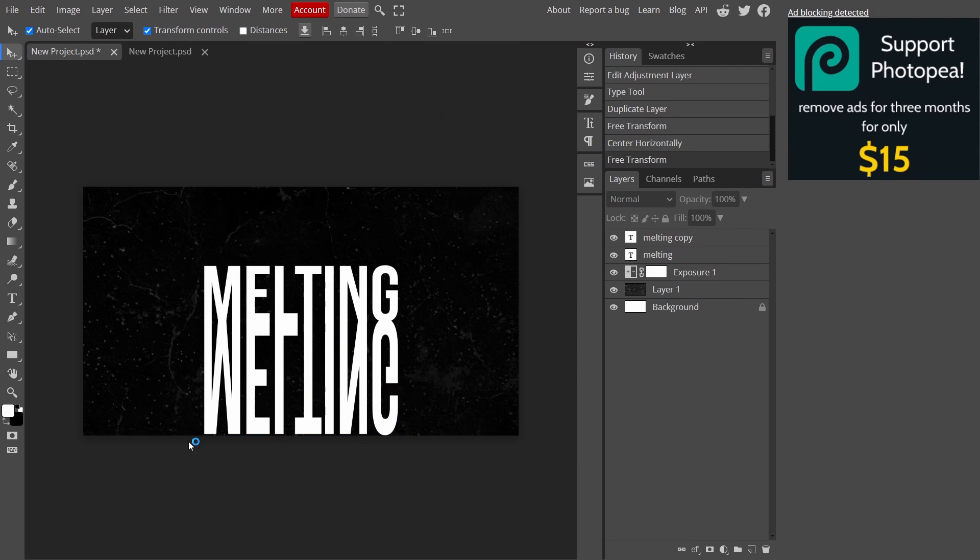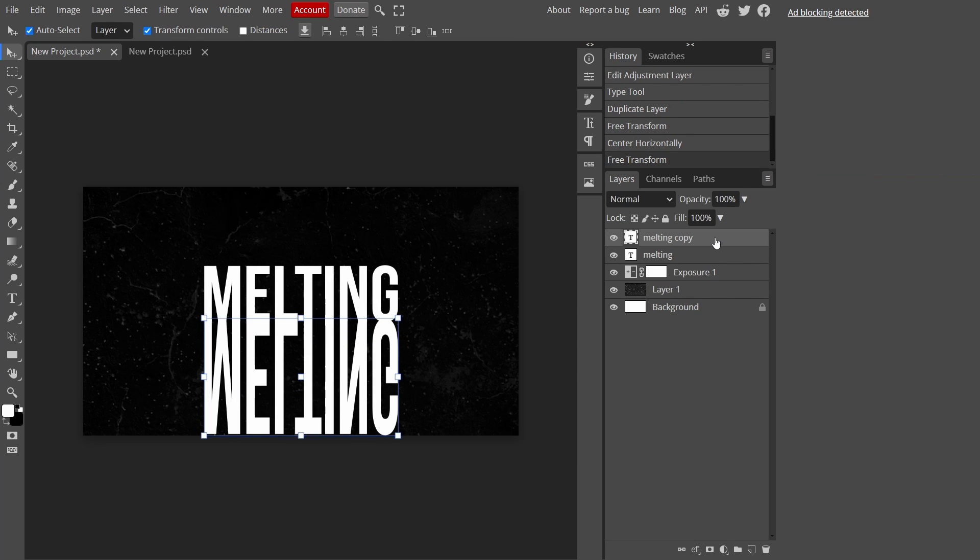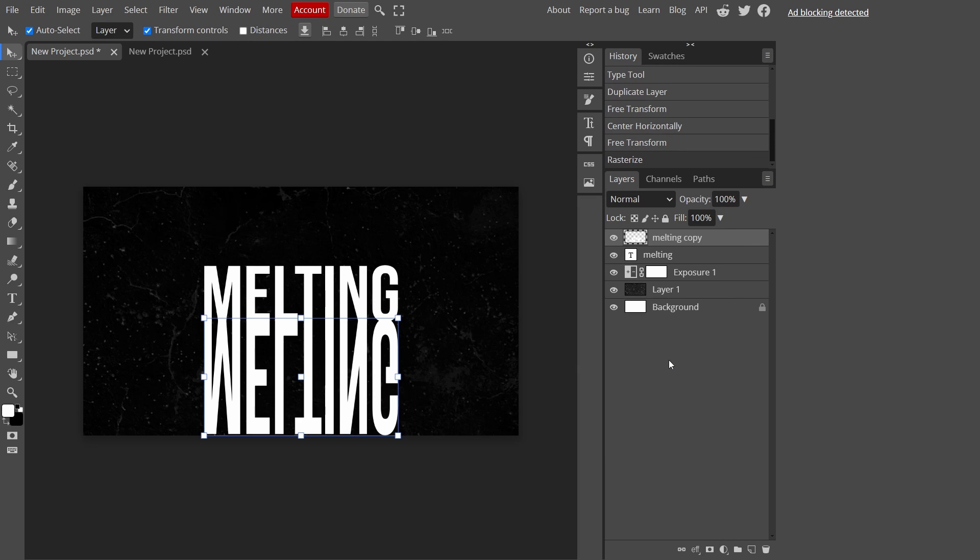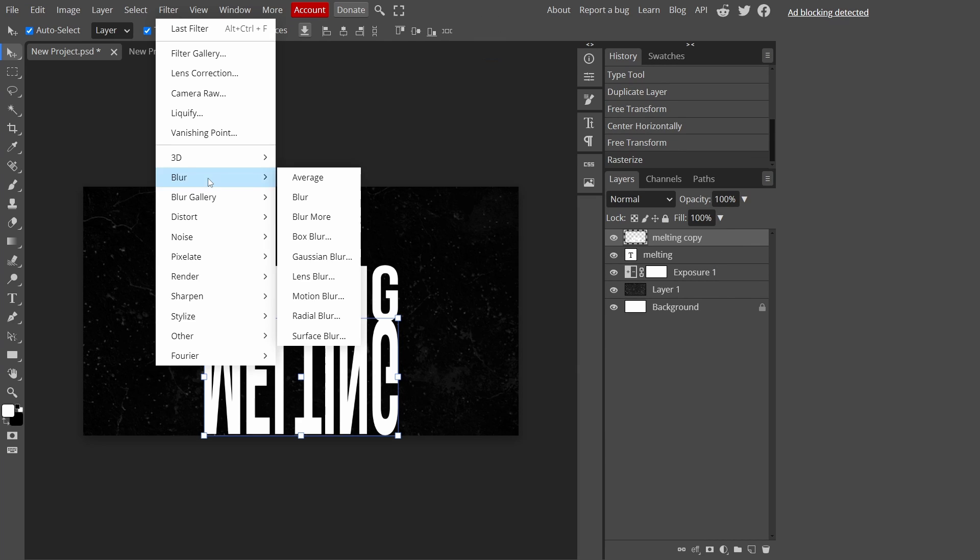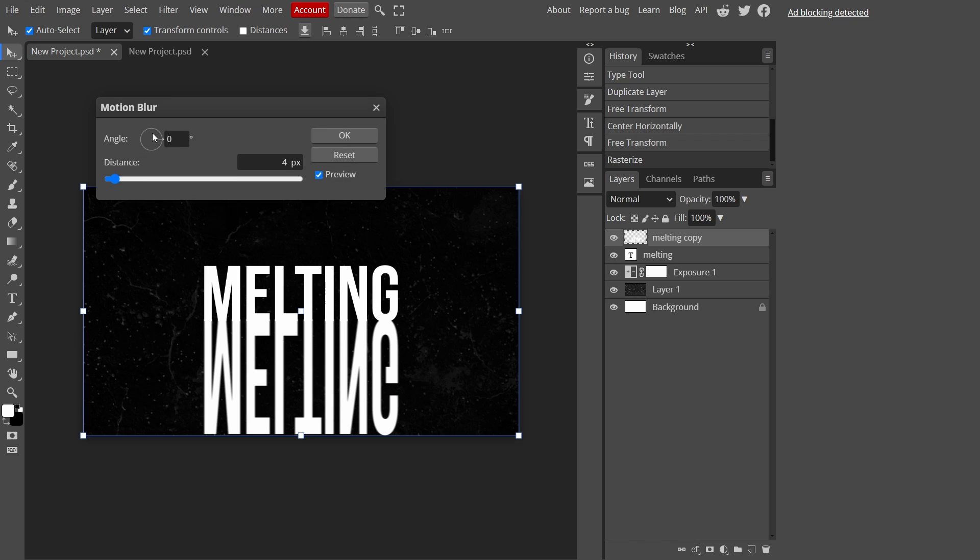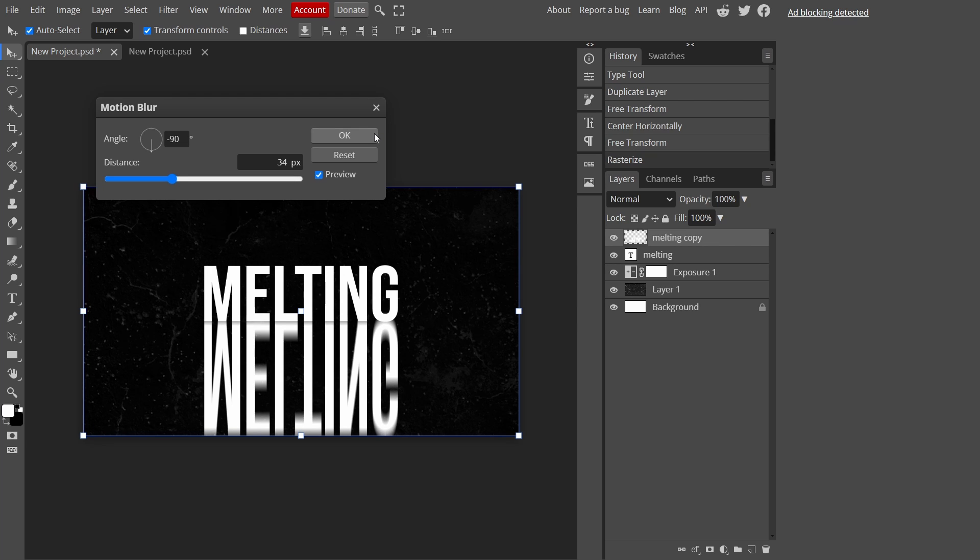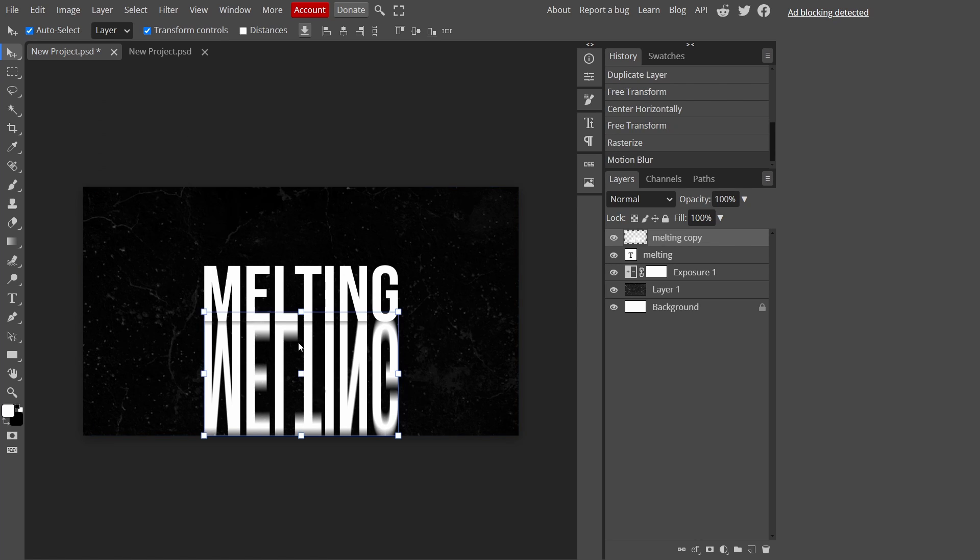Go to the copy of the text layer, right-click on it and press rasterize. Then we're going to go to Filter, Blur, and Motion Blur. I'm just going to put the angle at 90 degrees and then I'm going to change the distance to around like this, just eye it out.